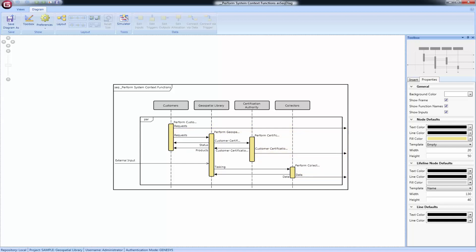When functions occur in parallel, they are encompassed by a square labeled PAR in the top left corner.